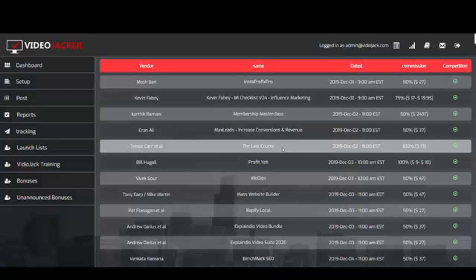This software ranks your video high so people see it first, completely automated. Video Jacker is an amazing tool if you're an affiliate marketer, an offline marketer selling it as a service, or anyone who wants free traffic. It's an absolute no-brainer if you want to promote affiliate products by getting ahead of launches and ranking highly before they even take place — so you can generate affiliate commission right up front. Click the button below, get inside, and start using it.